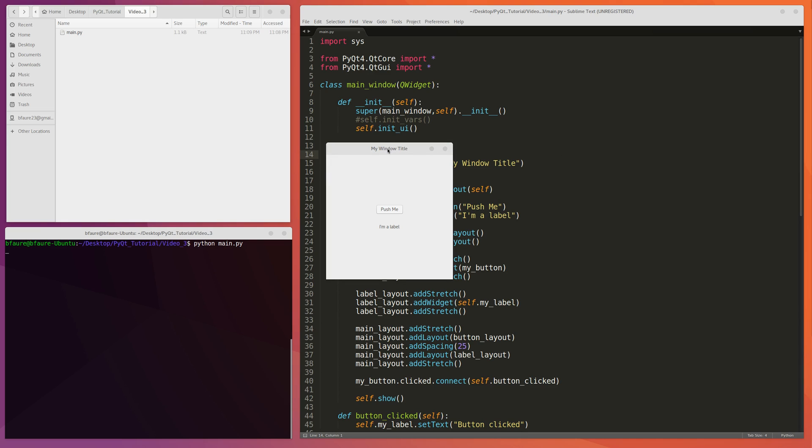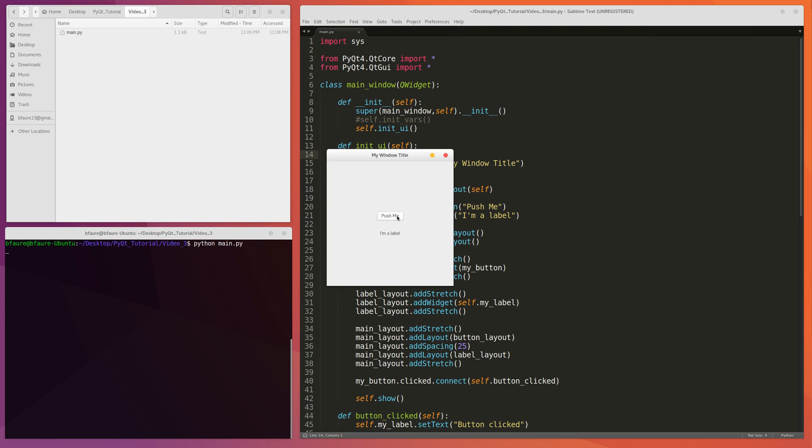Hey guys, so in the last video I showed you how to create this window where we have a QHBoxLayout with a stretch on the left side, a stretch on the right side, and then the button in the middle.